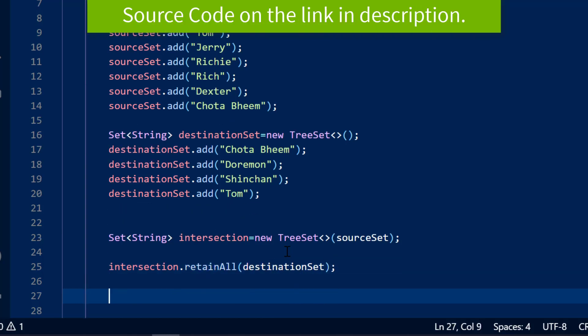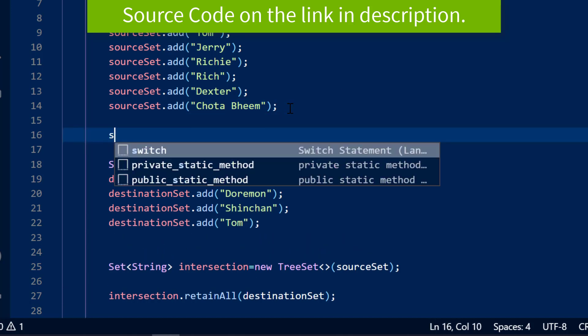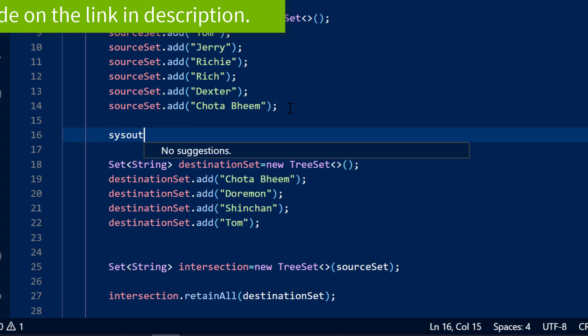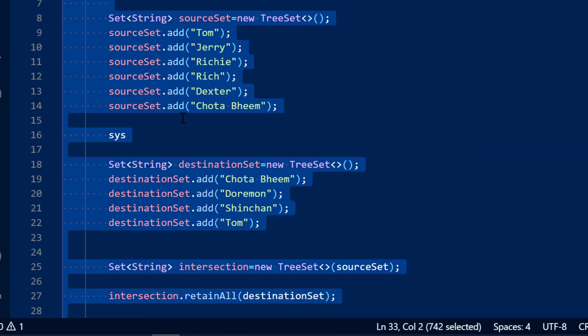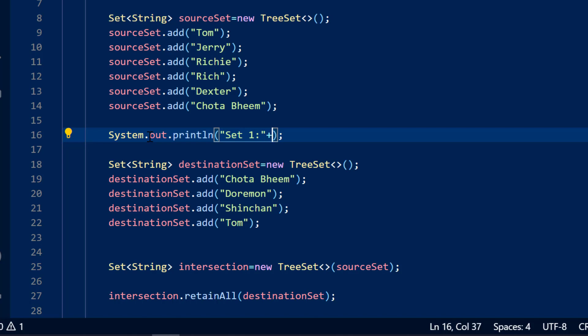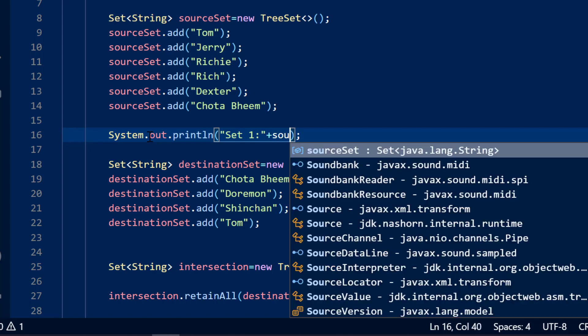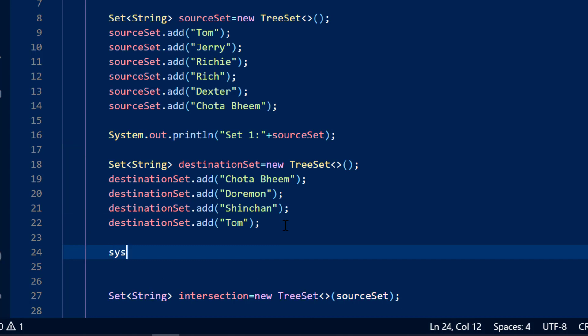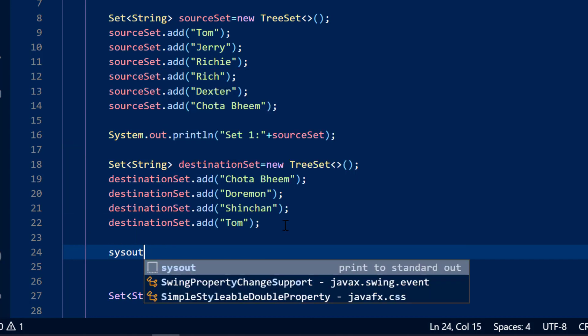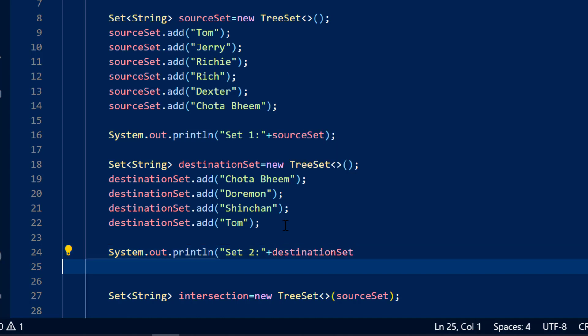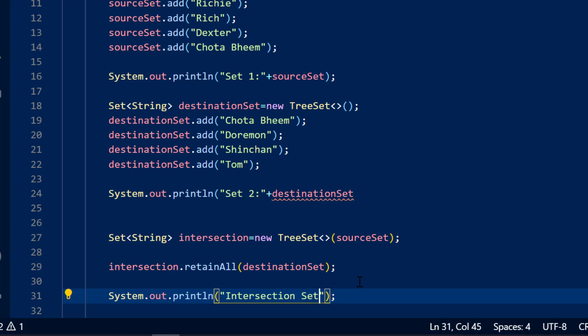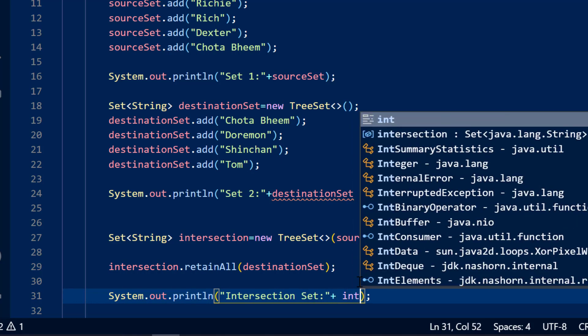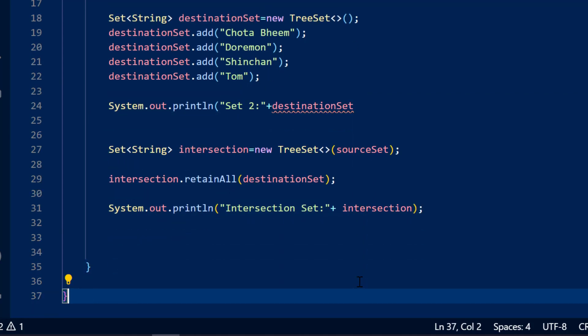Okay, what I will quickly do is I will print here the outputs of all these values. So System dot out dot println set one colon plus source set and System dot out dot println set two colon plus destination set. So here I will do System dot out dot println intersection set.